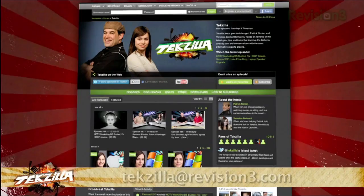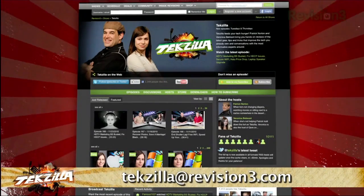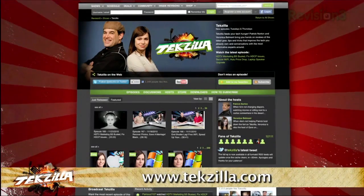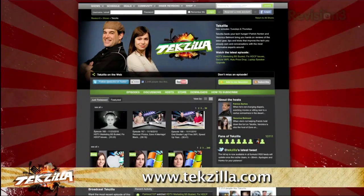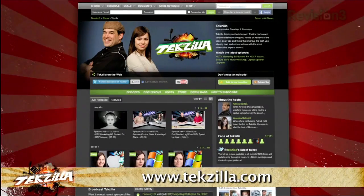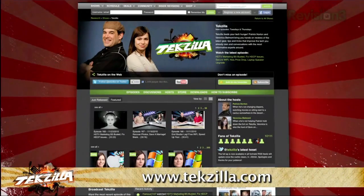Now, if you have a tip you'd like to share with the world, let us know. Email us at texilla@revision3.com. And don't forget texilla.com — it's the place to find more tips, tricks, product reviews, and how-to's.